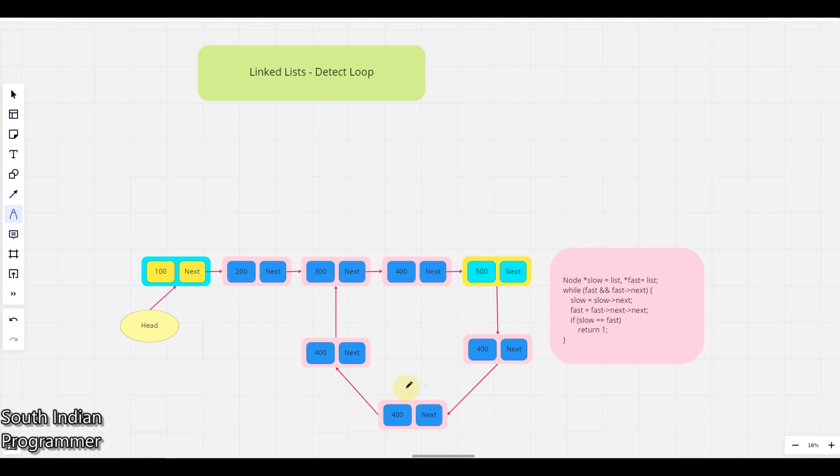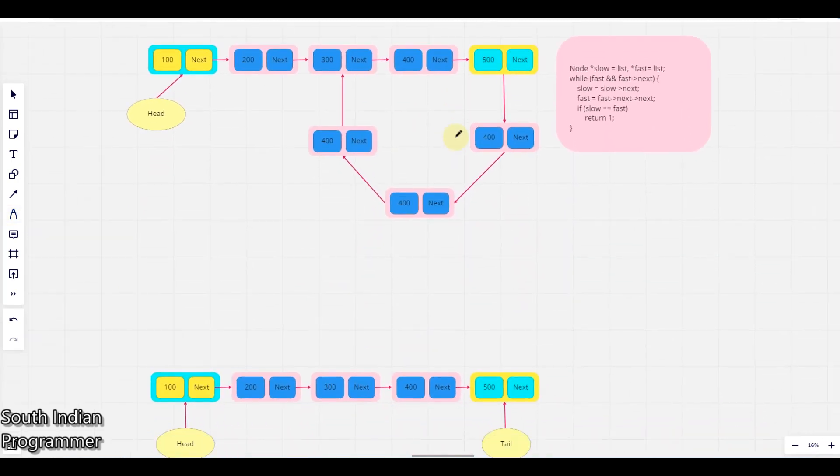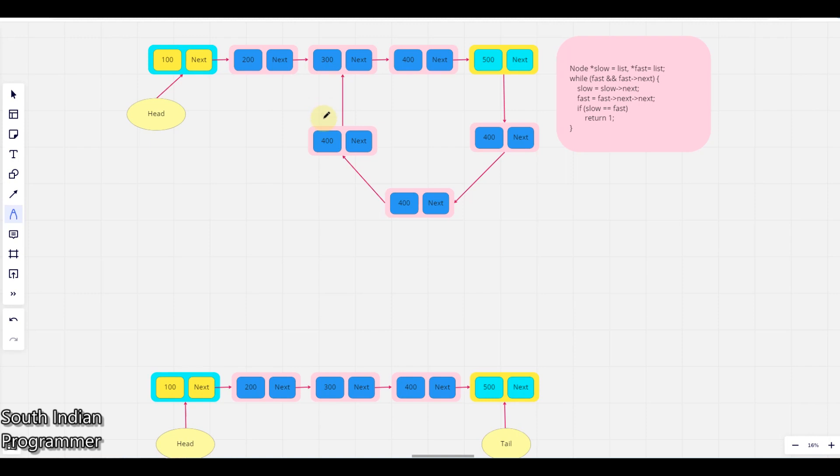For this kind of linked list like a straight line, there is no loop, so whenever they give this kind of input we have to print yes, and for this kind of input we have to print no. The loop does not exist in this linked list. So how do we solve this problem? Here I have code.